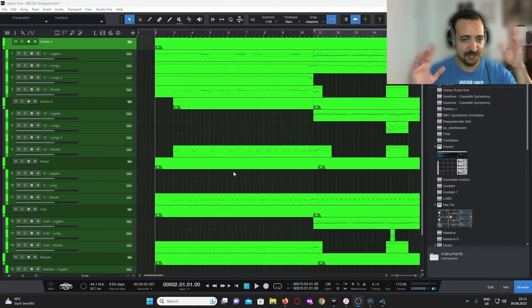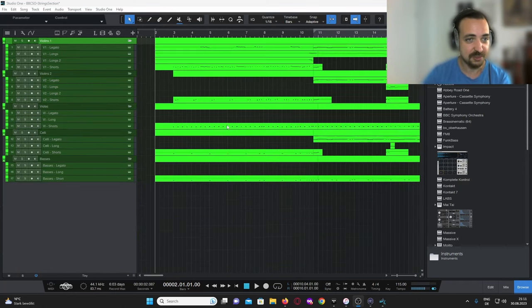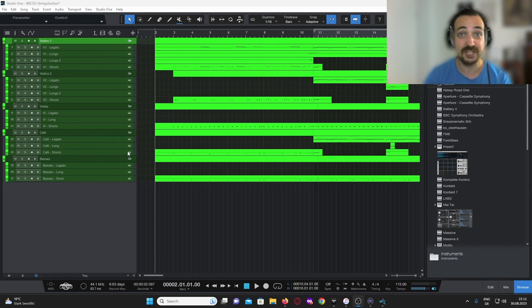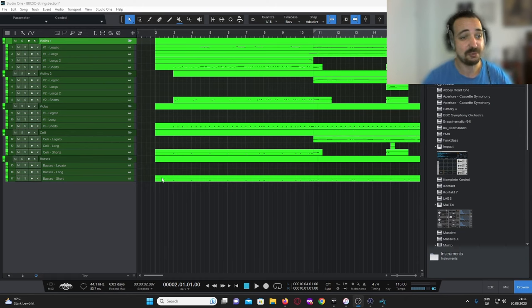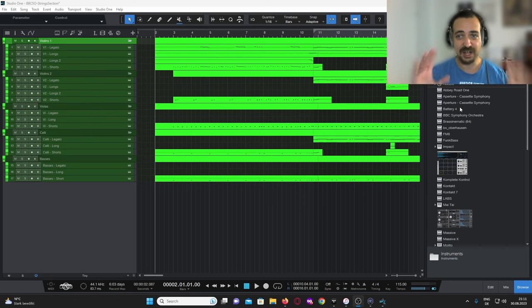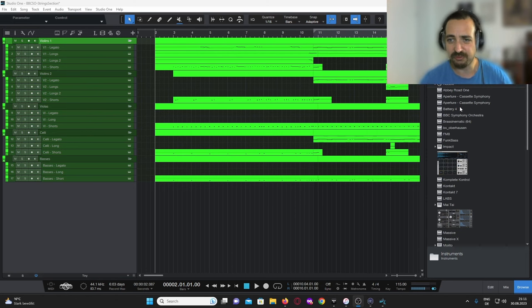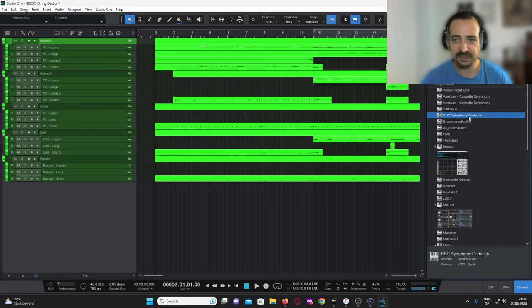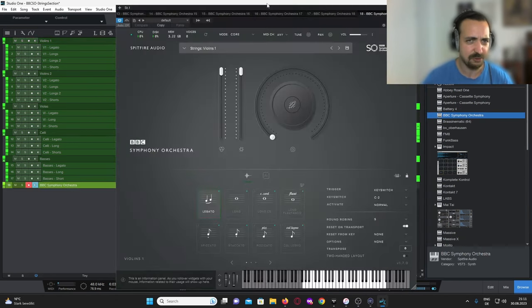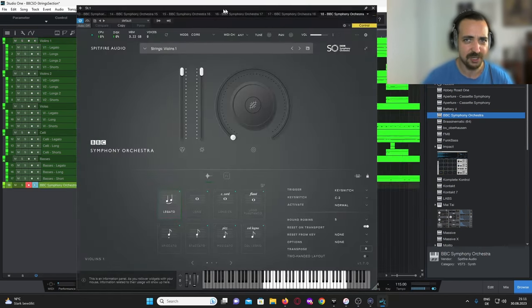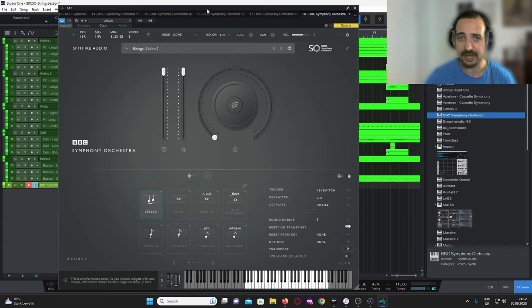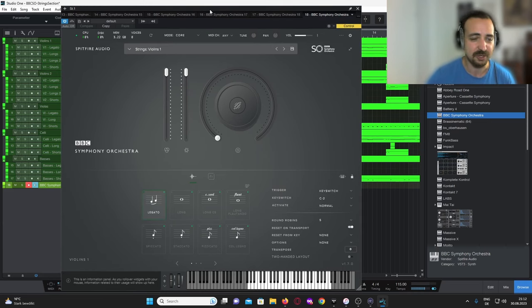You can see I have something prepared here — a full piece that uses lots of articulations and different sounds from the string libraries. We're going to go through that, I promise. But before we do that, let's have a brief overview of the user interface, because I think that might also be very interesting.